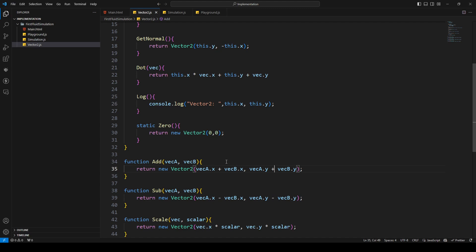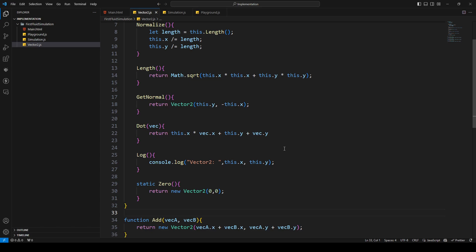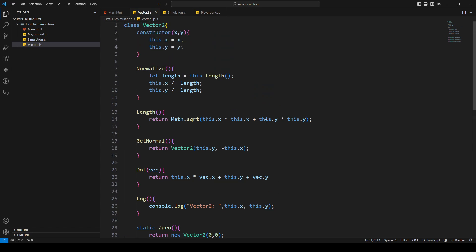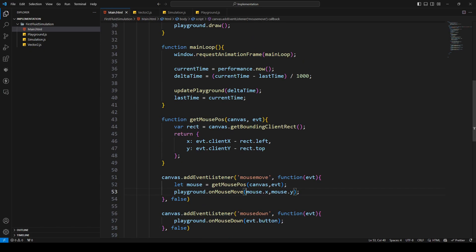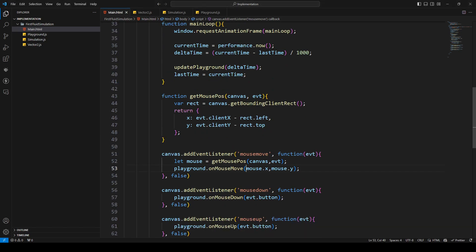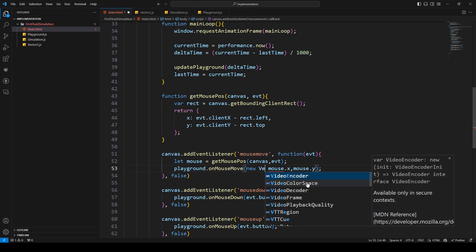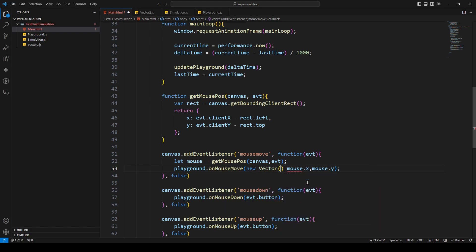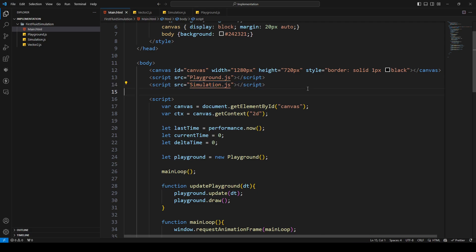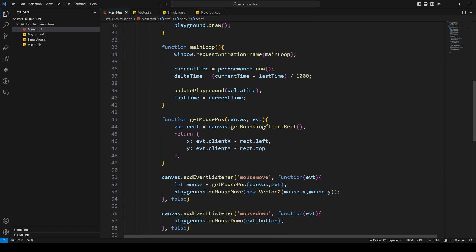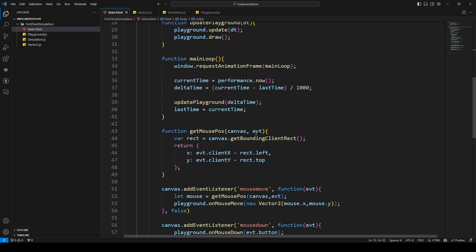That's our vector class — seems right. I'll notice if I made a mistake. Let's jump to the main HTML because I want to change something there: I want to pass in a vector instead of just x components. So I'll say new Vector2. I also need to add the vector2.js script tag. And I think that's everything in our main HTML.